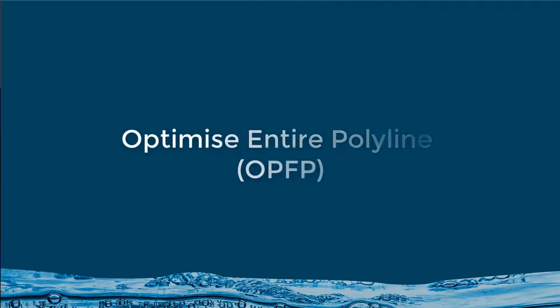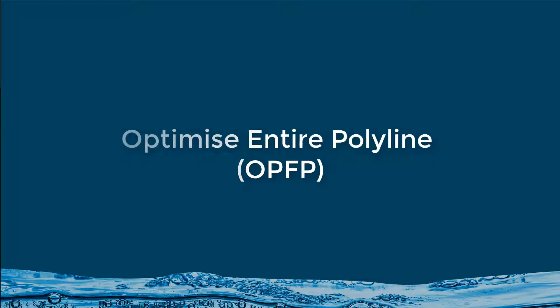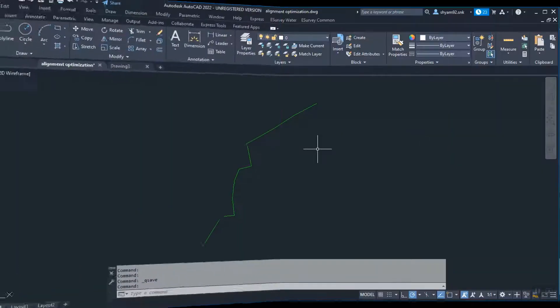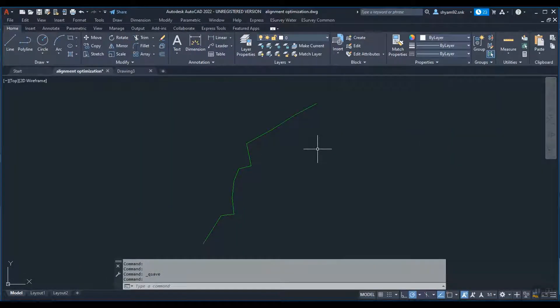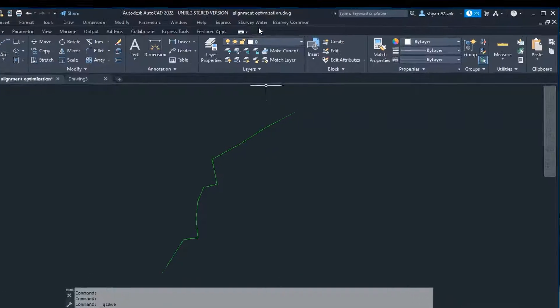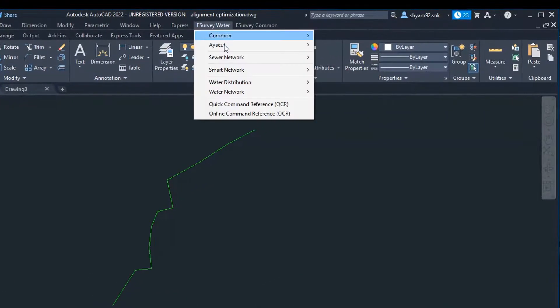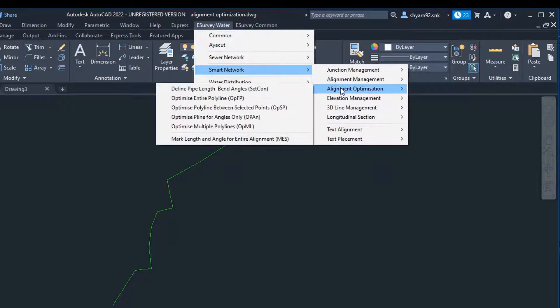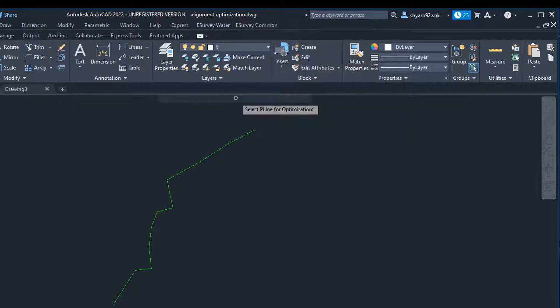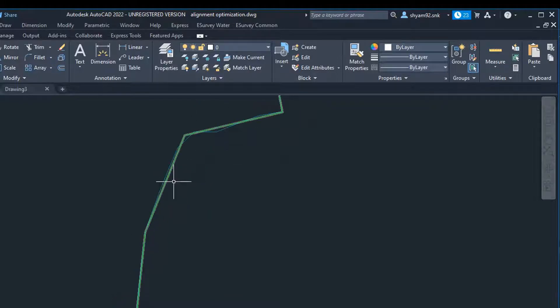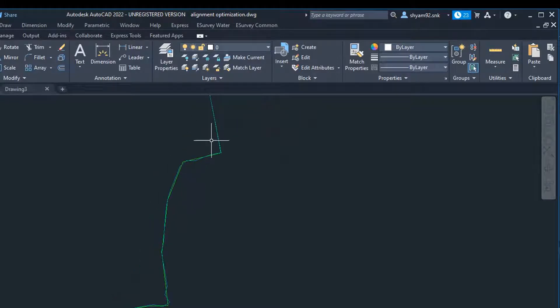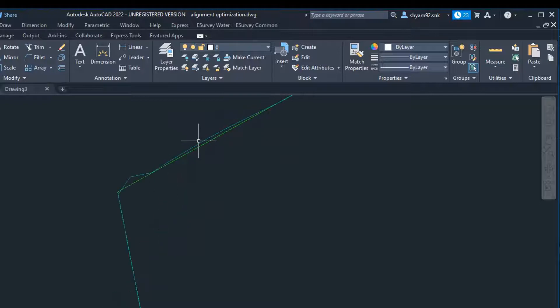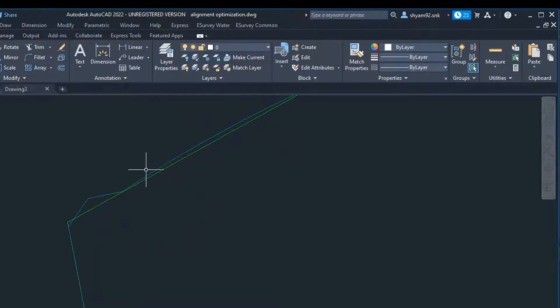Optimize entire polyline using OPFP. After assigning constants using SETCON command, use OPFP command to optimize the full length of the alignment. Run OPFP command, select polyline alignment for optimization. A new alignment line will be created with a given pipe length, allowed bend angles, and stored in the pipe layer.